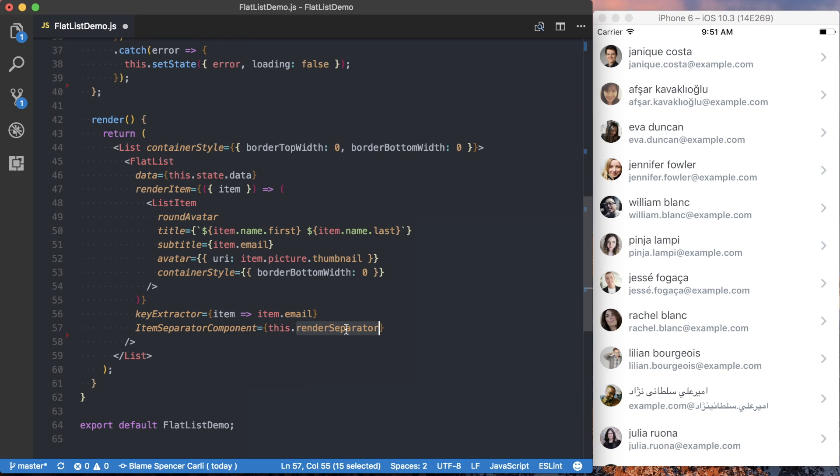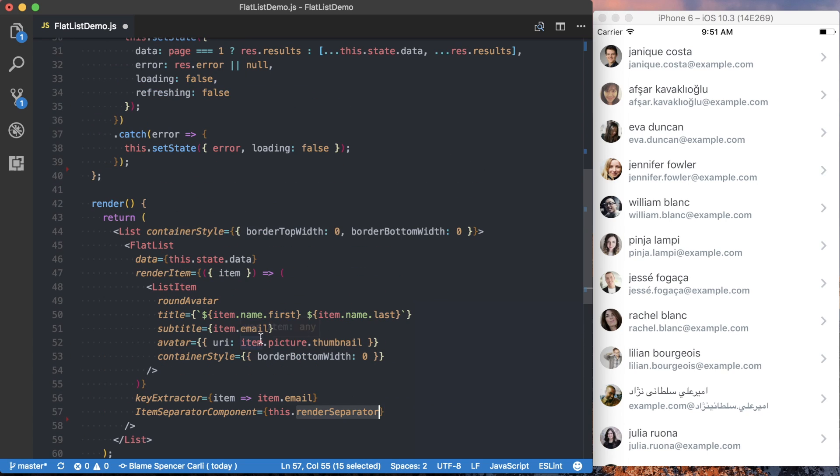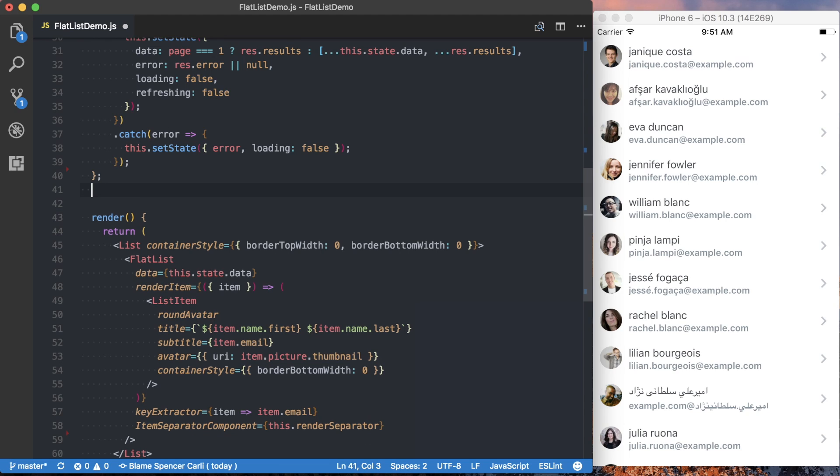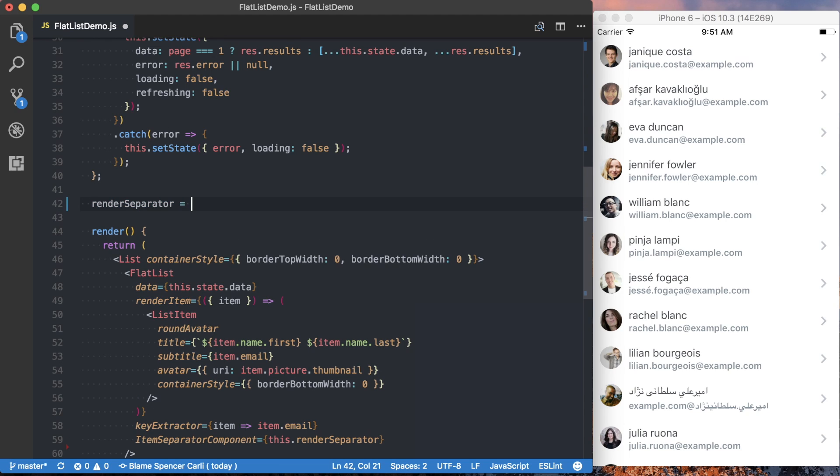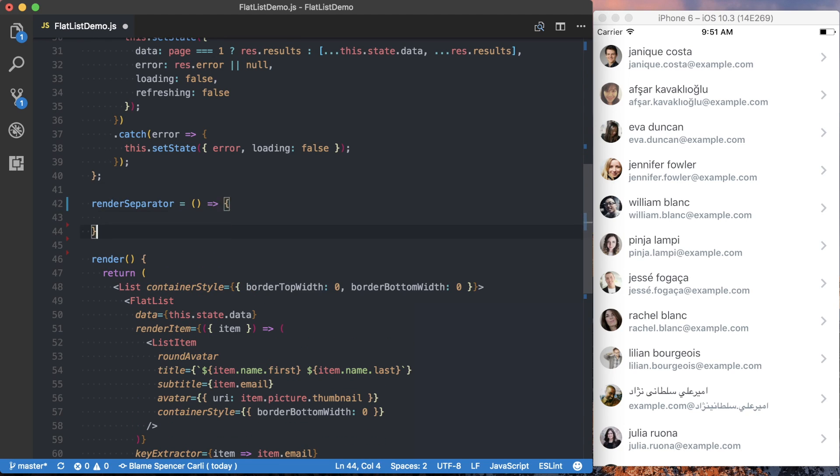Okay, and now we need to actually create this renderSeparator method. So we'll go up here, and we'll specify this. And all it's going to be is a basic view.